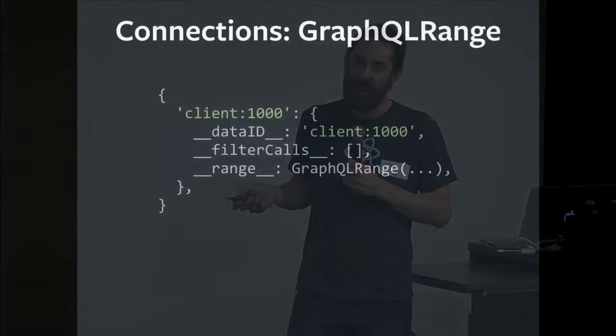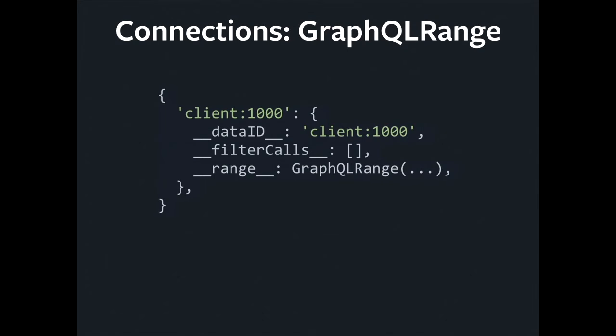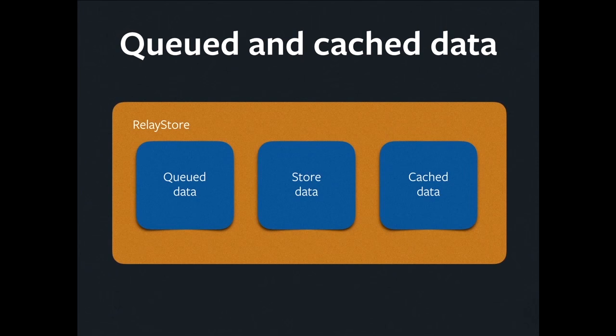One thing to note about this is ranges can have calls on them. So, for example, I might have a range with a filter call on it that's something like, you know, order by foo. If I were to create another query that had order by bar, that would actually be a separate range.